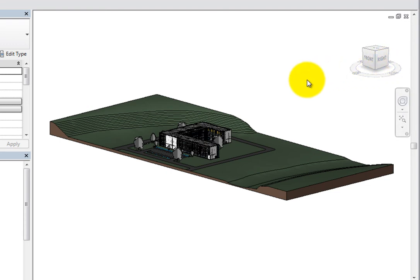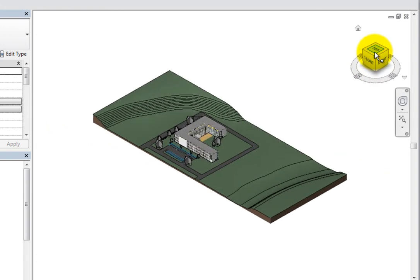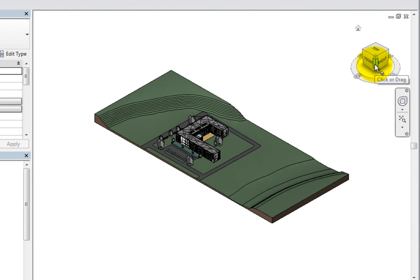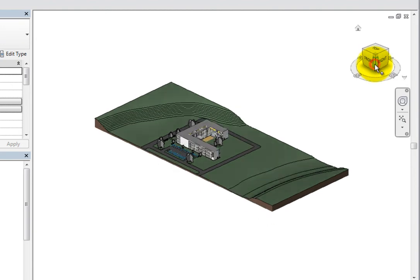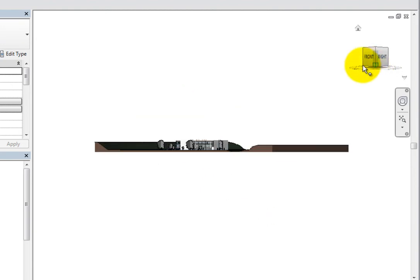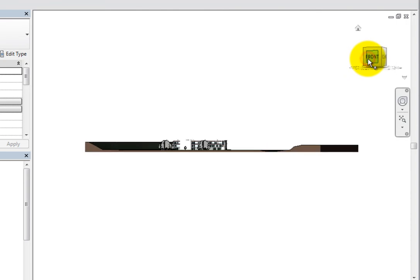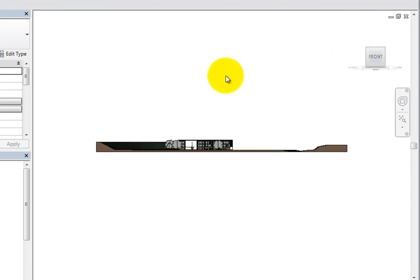When you click a corner of the ViewCube, the model reorients to a 3-quarter view based on 3 sides of the model. When you click an edge, the model reorients to a half view based on 2 sides of the model. When you click a face of the cube, the model reorients to an orthogonal view.